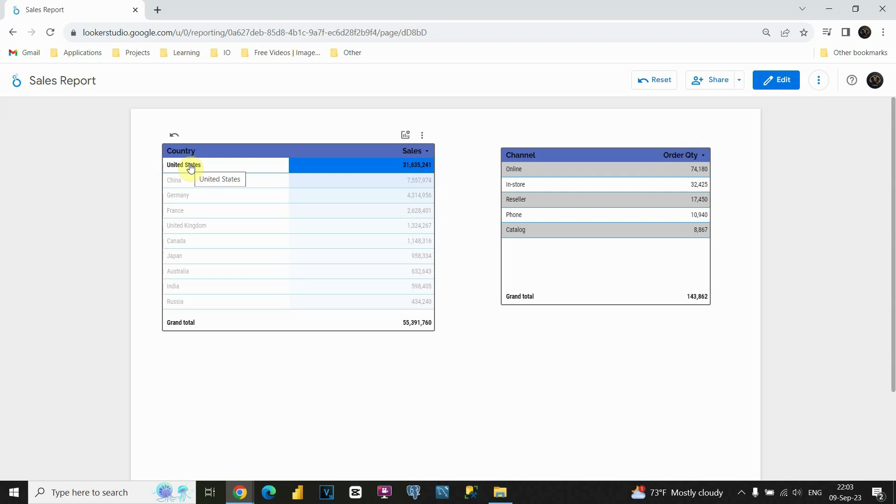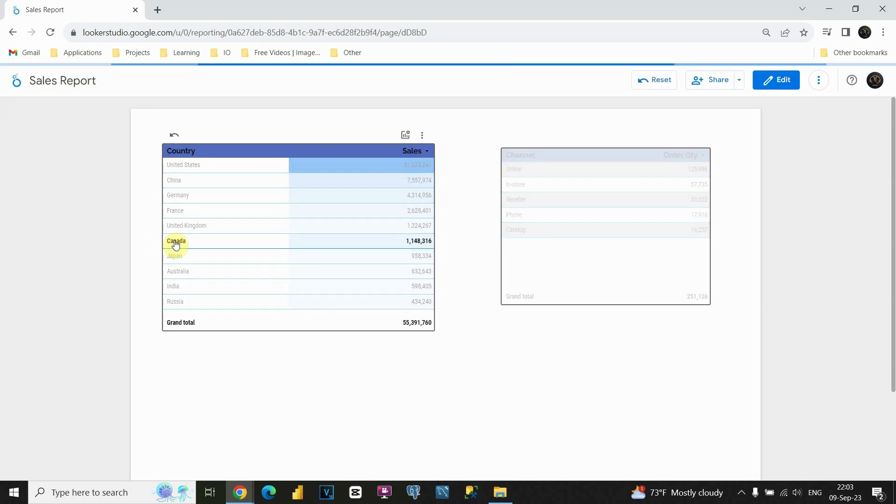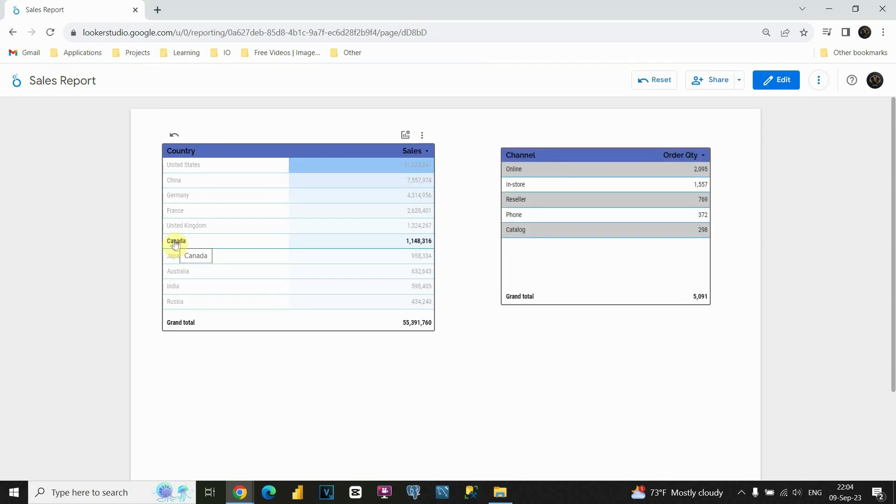To exit that, I'll just click on United States. If I want to choose another country, I'll just click on that country. For example, let's click on Canada. Now we can see the numbers for Canada.